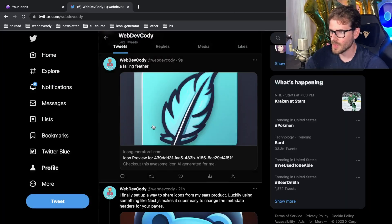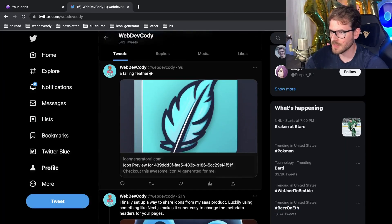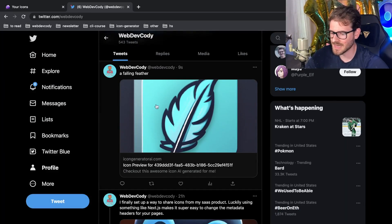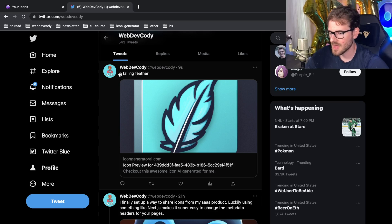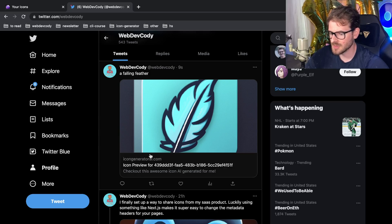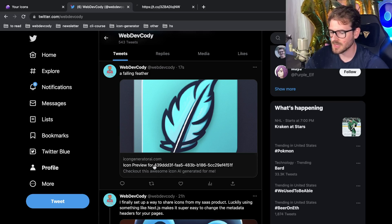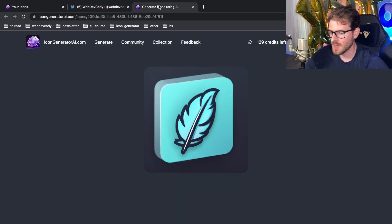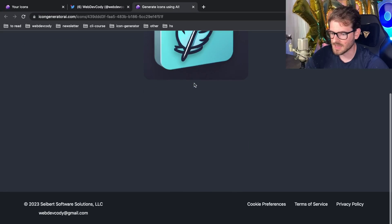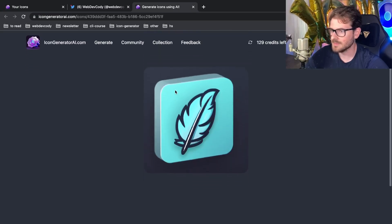I will get this URL saying a falling feather. If I go ahead and tweet this, let's go to my profile, you can see that I actually get a nice little preview of the icon here. You get a description, and if you click on this, it'll take me directly to my website and show that icon.